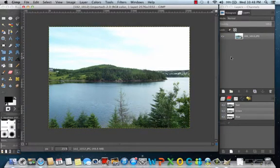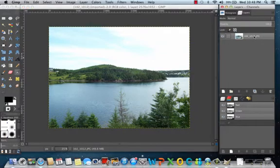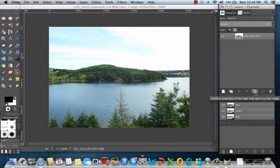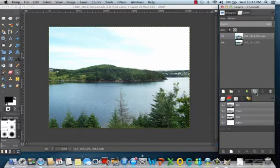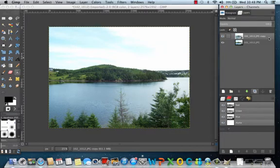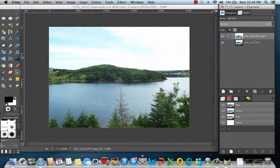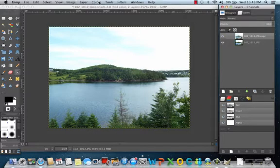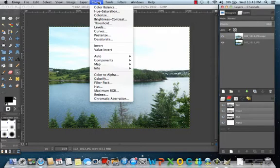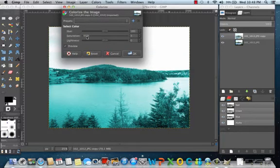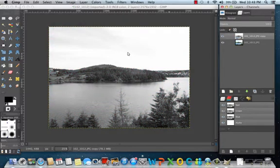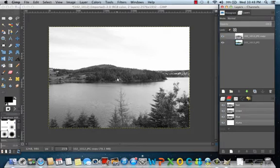So the first thing you want to do is to go on the right hand side, click your photo under layers, and click this icon which creates a duplicate. So now you can see the second document here that says copy next to it. You want to click on that photo, and then we are going to go to colors, colorize, and we are going to change the saturation to zero. This is going to give us a black and white image of our picture.